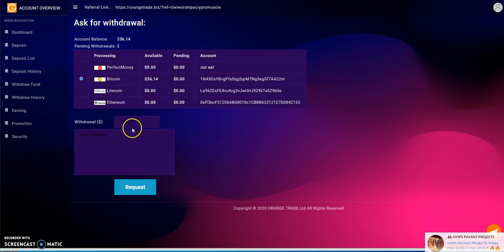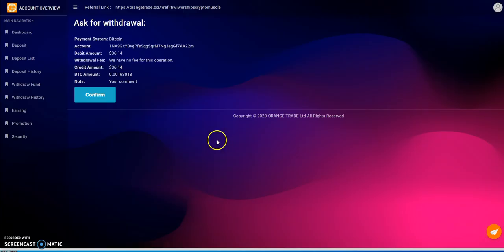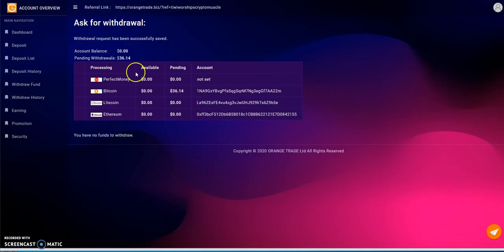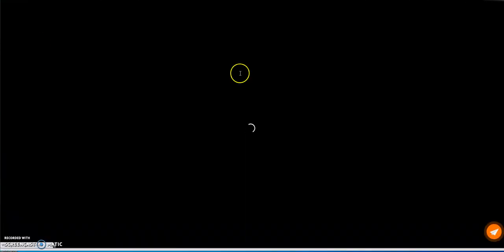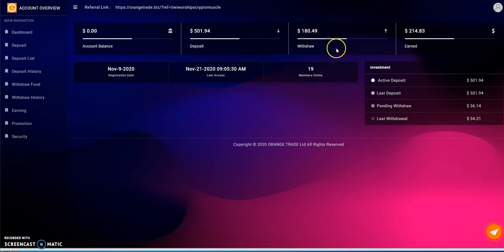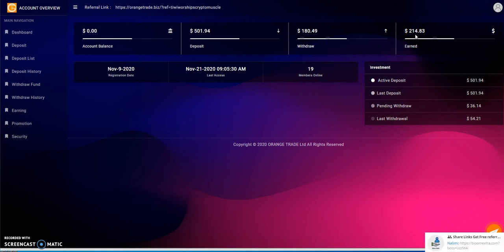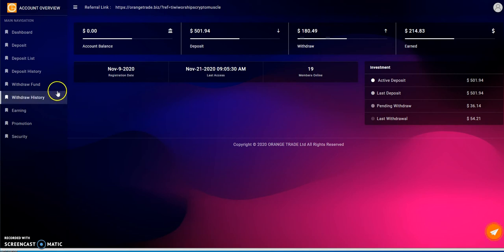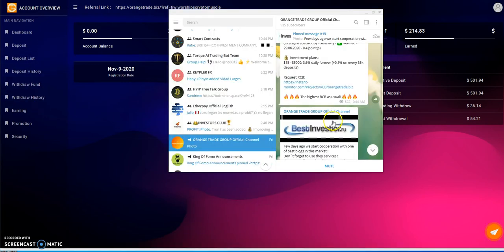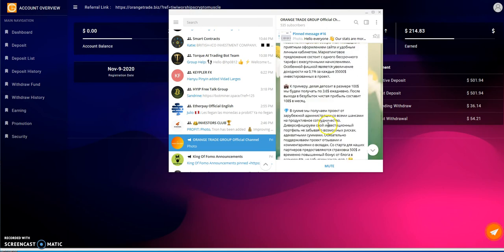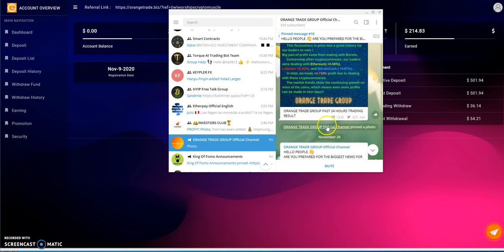Let's take a look here and see if I could take this out. It's a manual withdrawal and so far every manual withdrawal has come and hit the wallet without any issues. $36.14, confirm. Yeah, it says it's saved but it's manual.